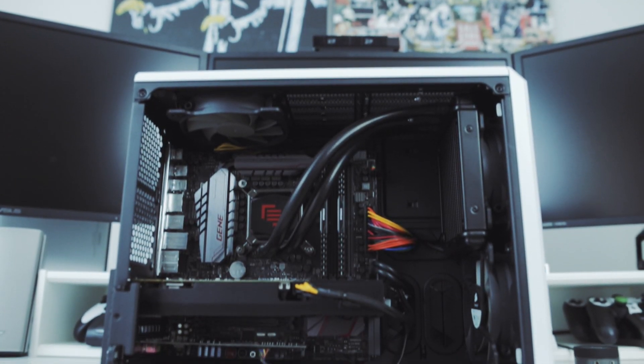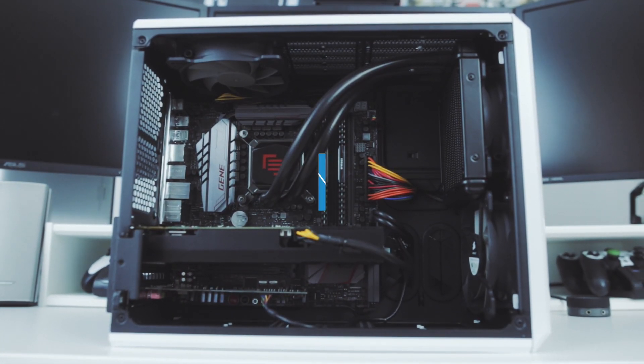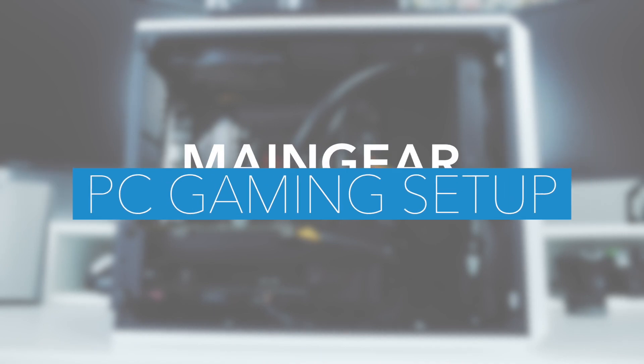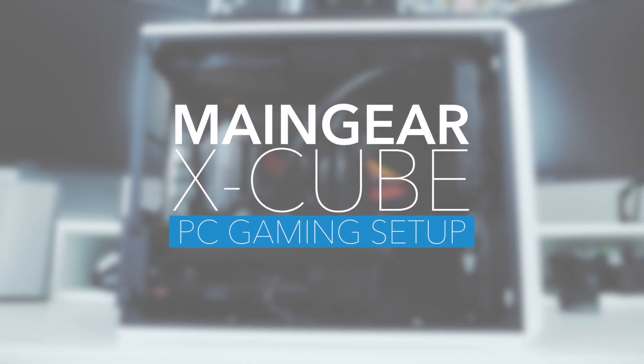What's good people, it's your boy Fresh, welcome to the channel. Today we'll be introducing a new member to our family, the Maingear X-Cube gaming PC.